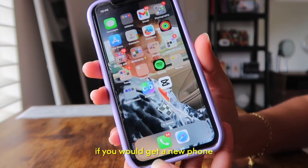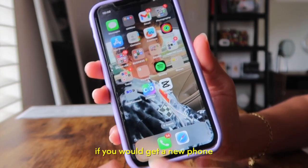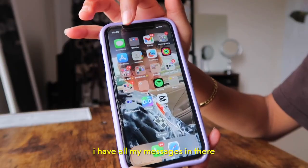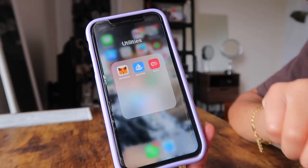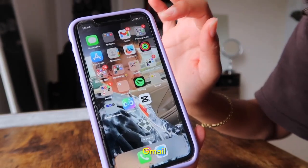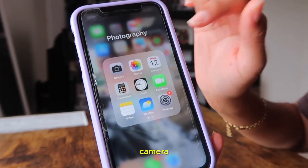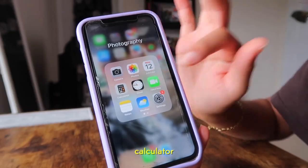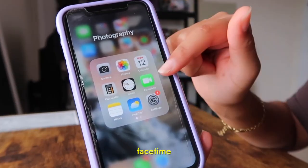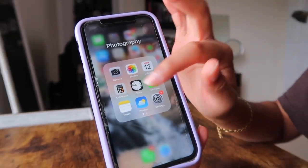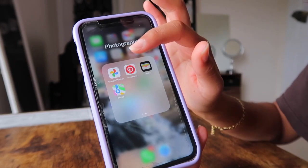I have changed around my home screen a little bit, so it's not the same as when you first open a new phone. I have my iMessage — all my messages in there. This is kind of like for trading and stocks. I have my Gmail, camera, photos, calendar, calculator, FaceTime, notes, weather, and settings — all in this one bubble.